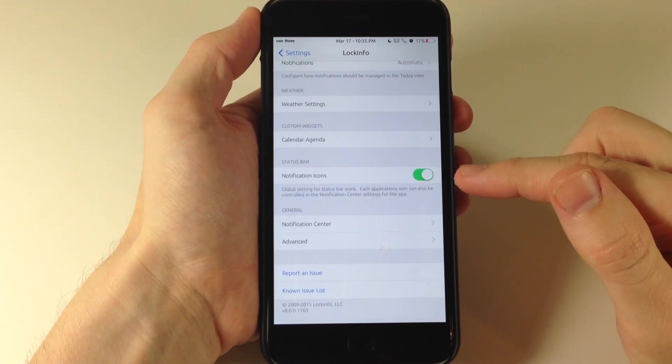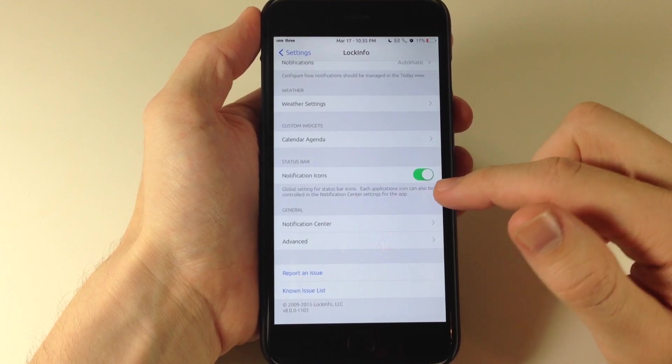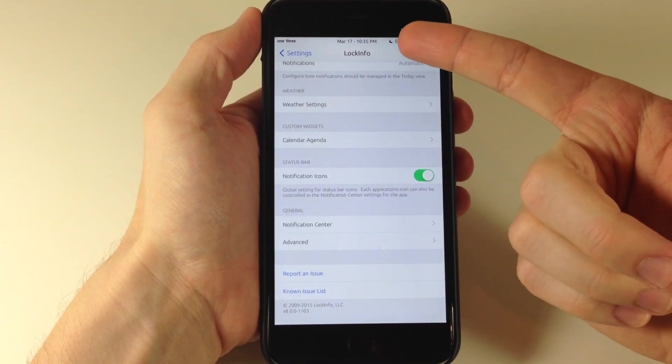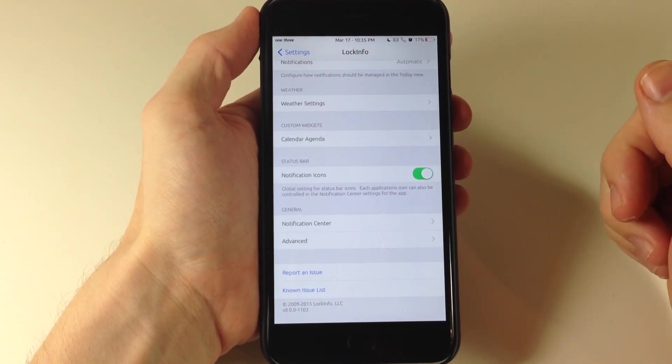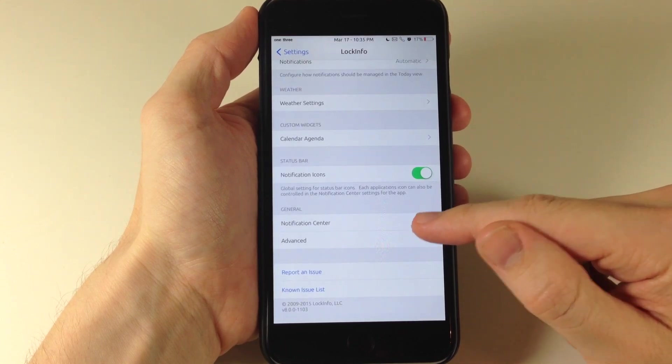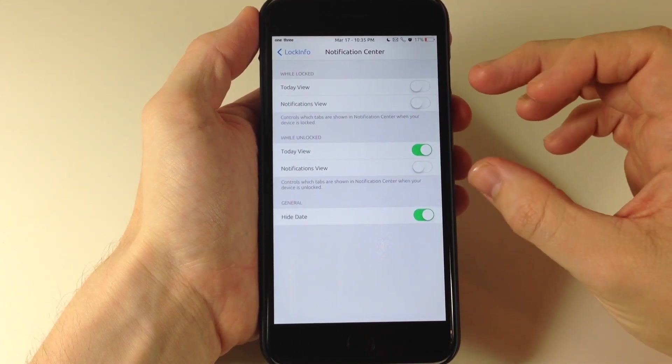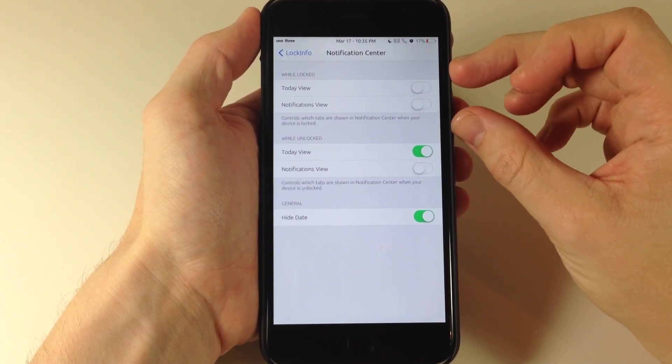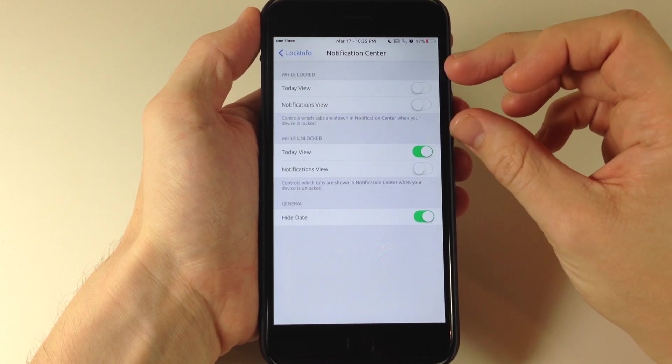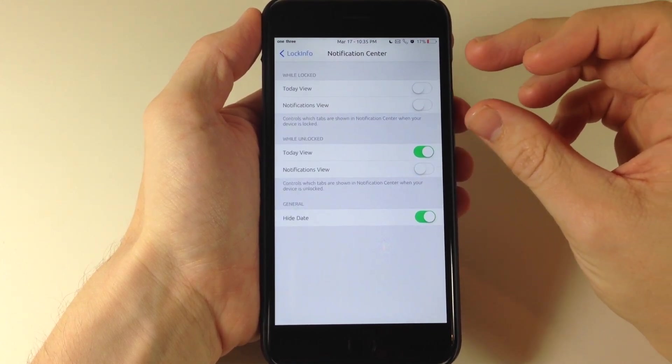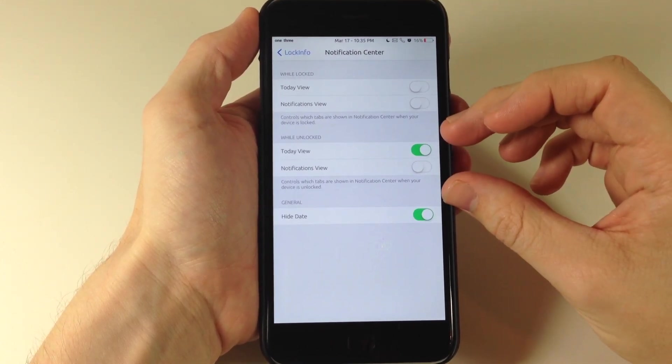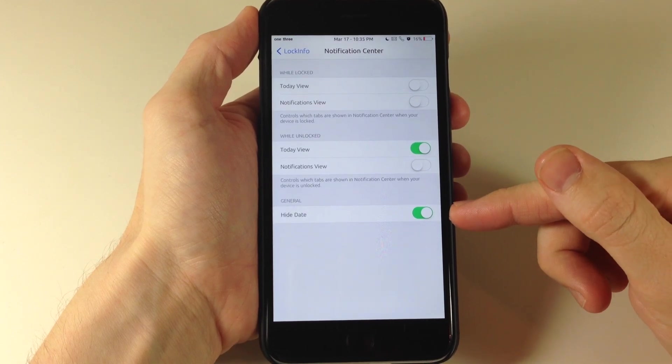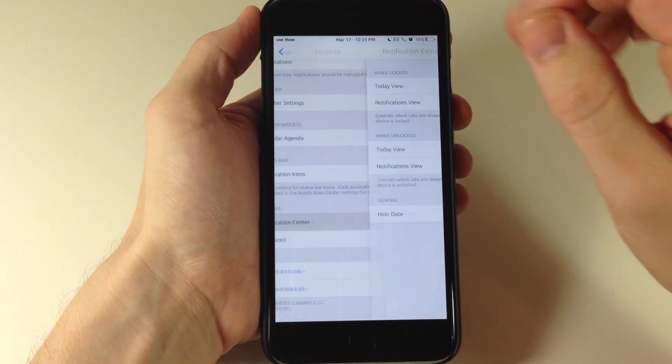Right below that we have status bar and notification center icons. So if you want the notification center icons right here in your status bar you just toggle that on. Below that under general we have the notification center where we have some options to show what is viewed or what's available. So the today view or the notification center view while it's locked or while it's unlocked. And of course right down here you also have a toggle to hide the date if you want to do that.